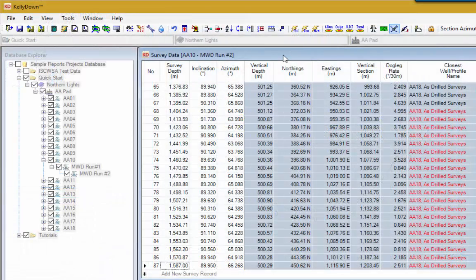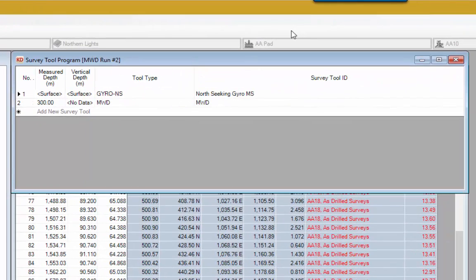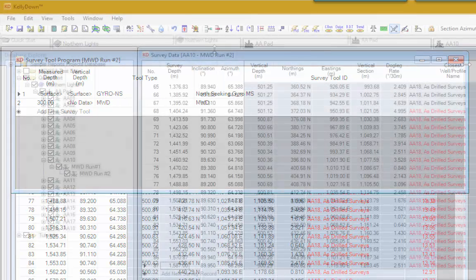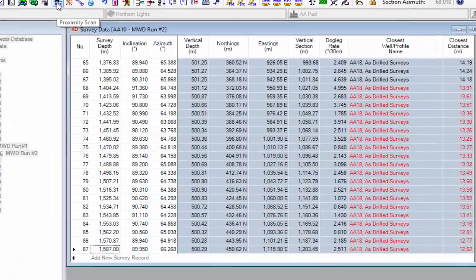Now let's look at the KaliDOWN anti-collision scan. KaliDOWN uses industry standard anti-collision calculations with the ISCWSA error models to define an error ellipse, which it then compares with the error ellipses of adjacent wells for proximity. You can see which surveys have been used in the current well by clicking the Survey Tool Program button. For well AA10 MWD run 2, there's an all-seeking gyro from surface to 300 meters and then MWD survey from 300 meters to the bottom. Click the Proximity Scan button on the toolbar.